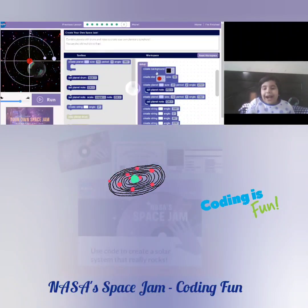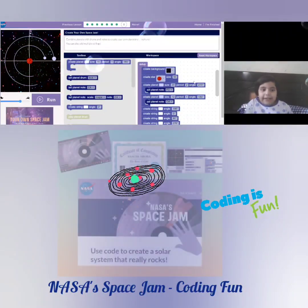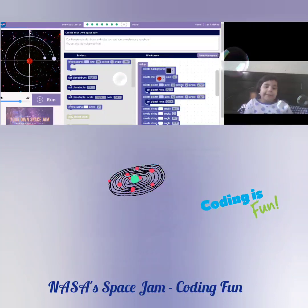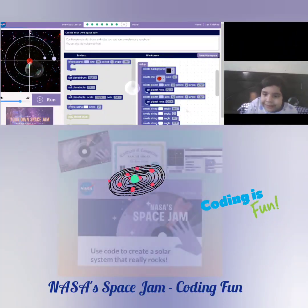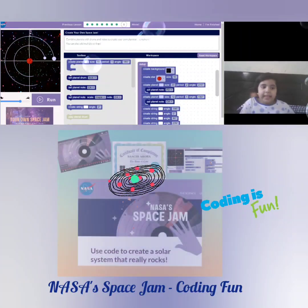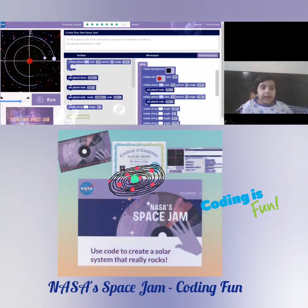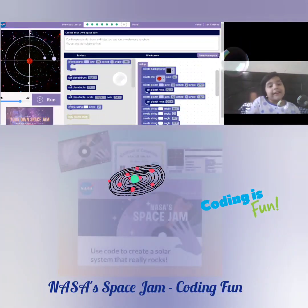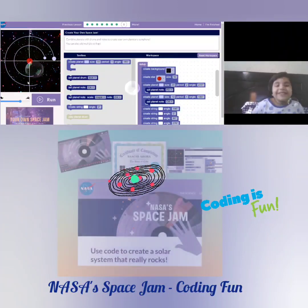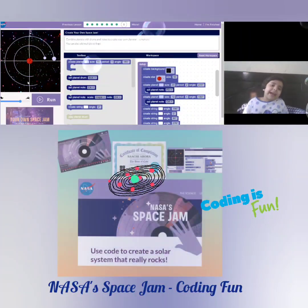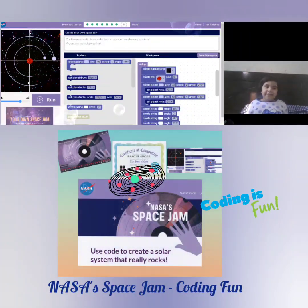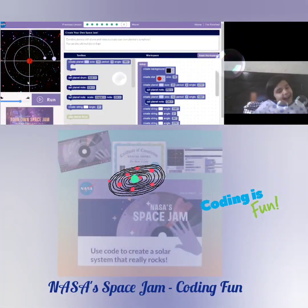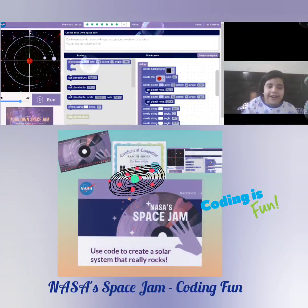I've added a background, I've added a star — I mean the sun — and I've added some planets. You can add as many planets as you want. I've only added two.